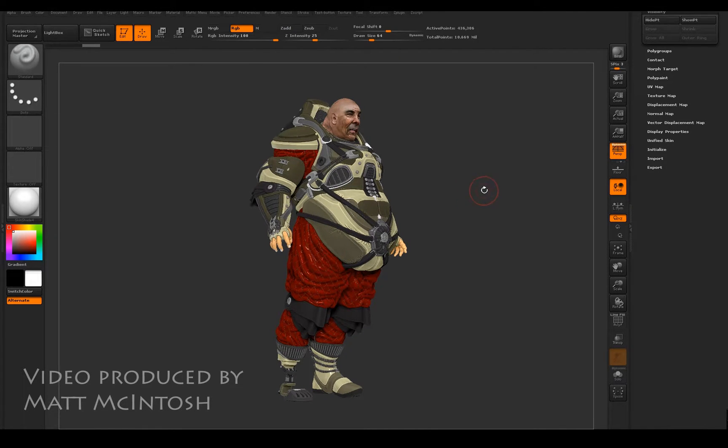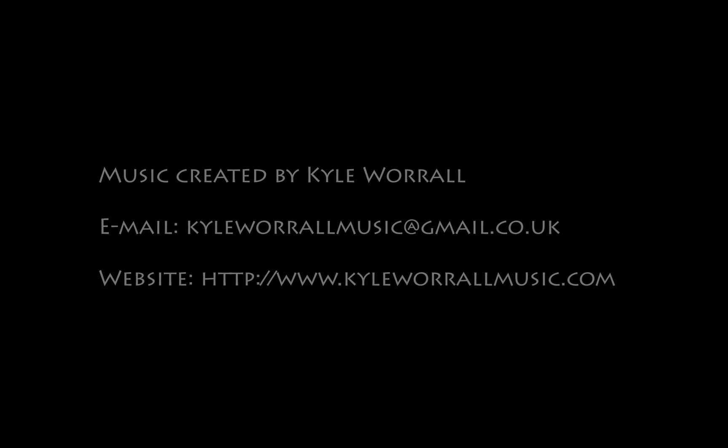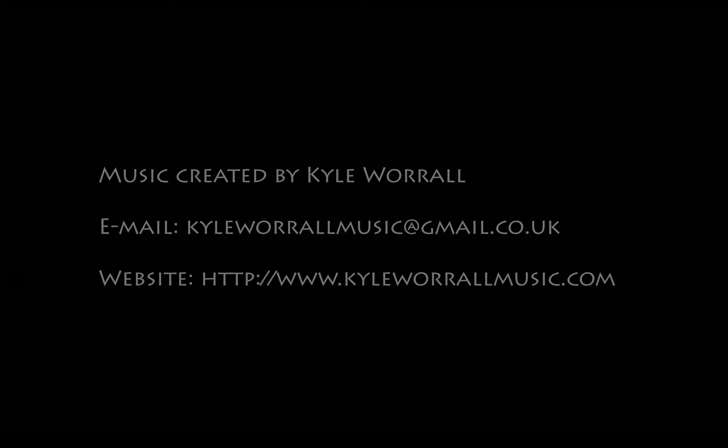I hope this video was useful. If you're liking what you're seeing, please like and subscribe to my channel. Thanks for watching.